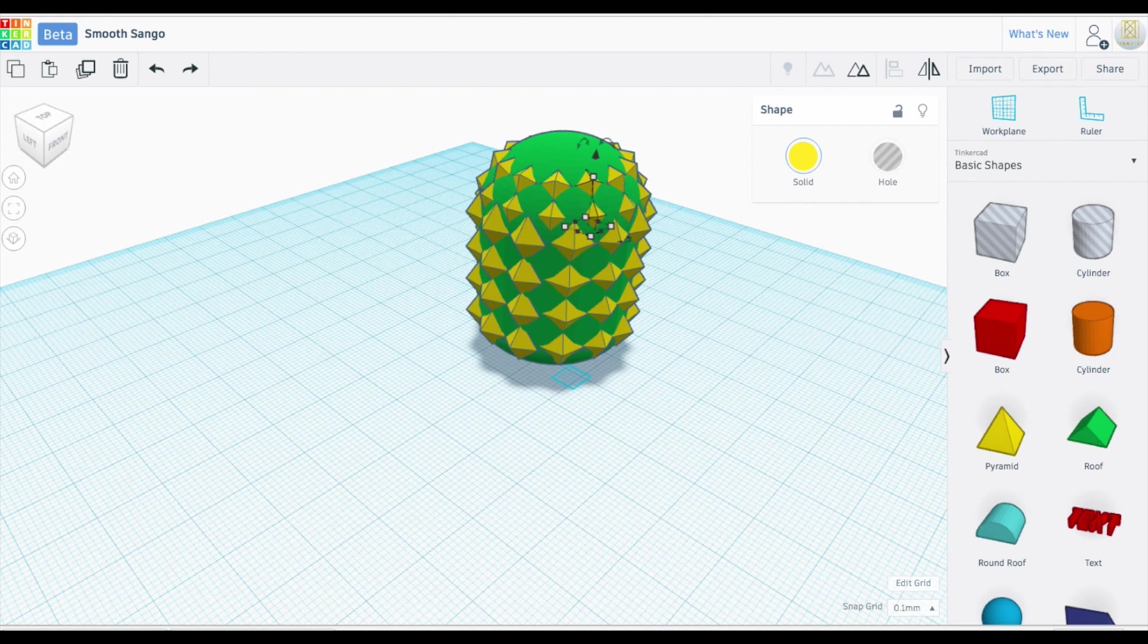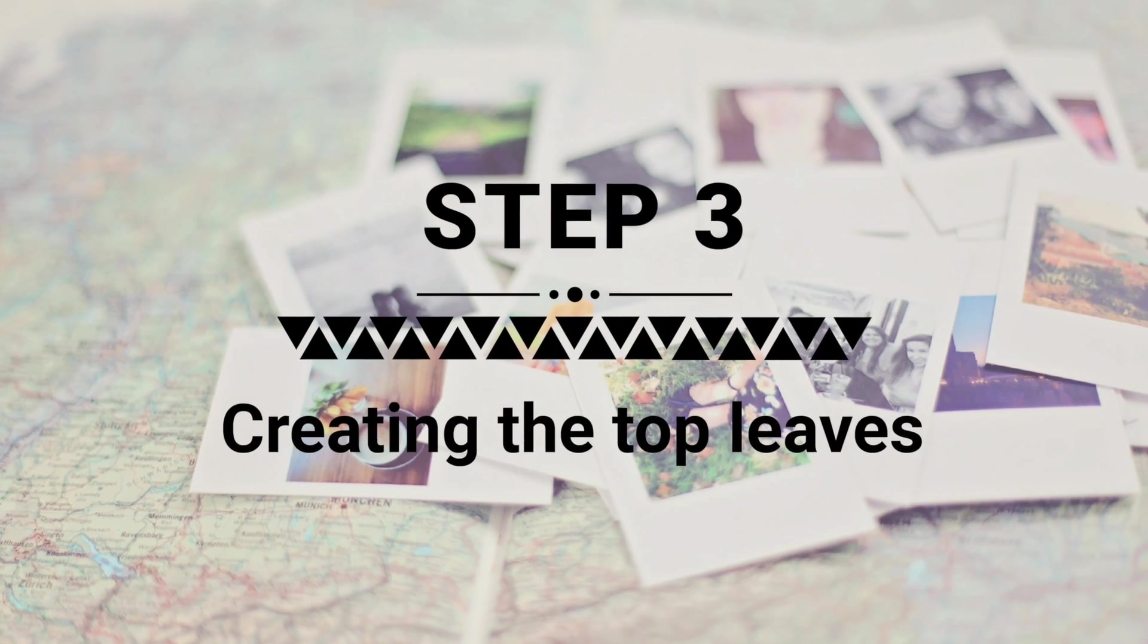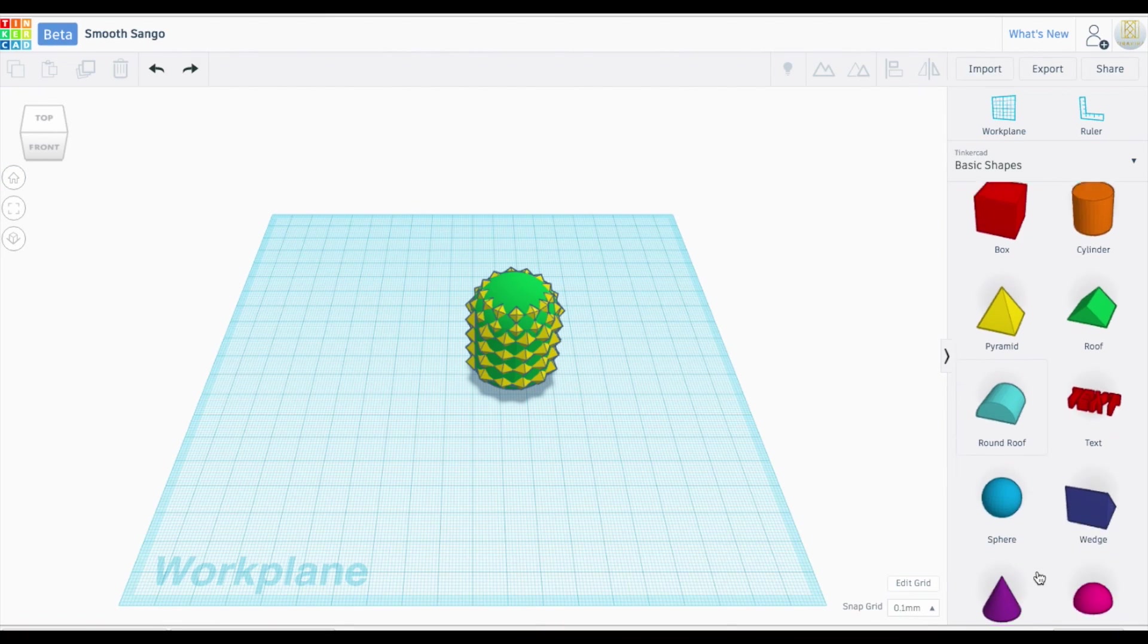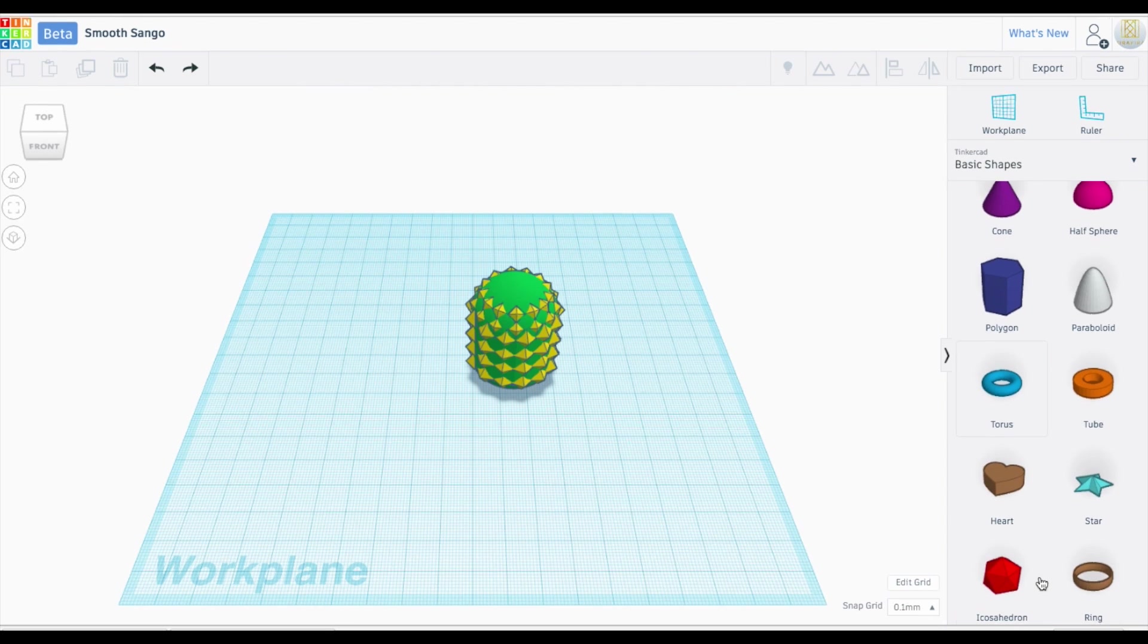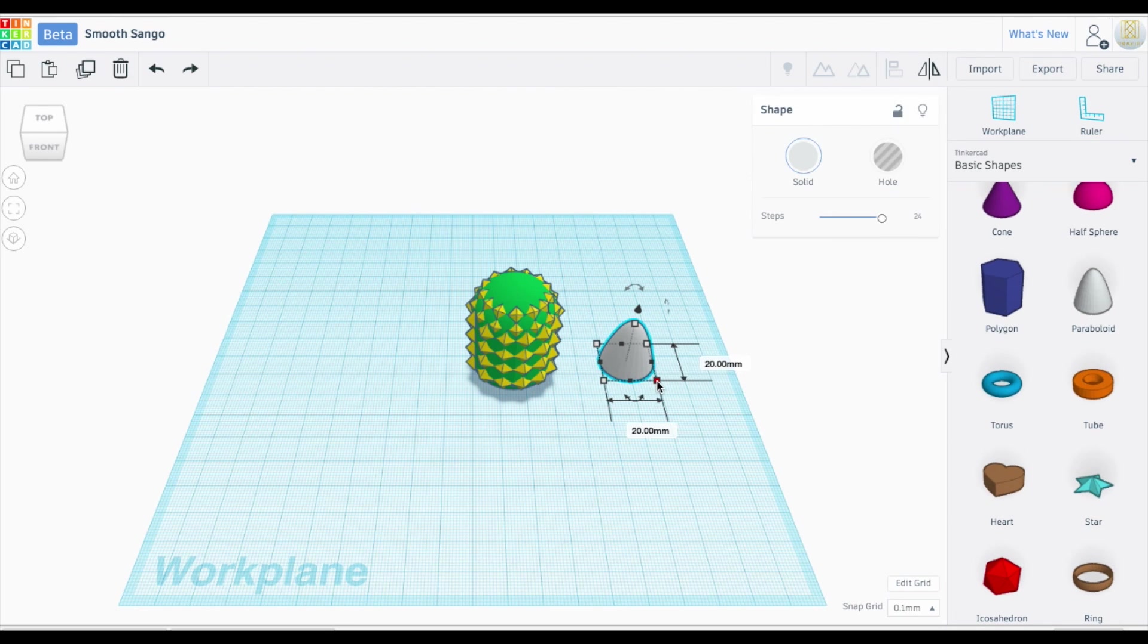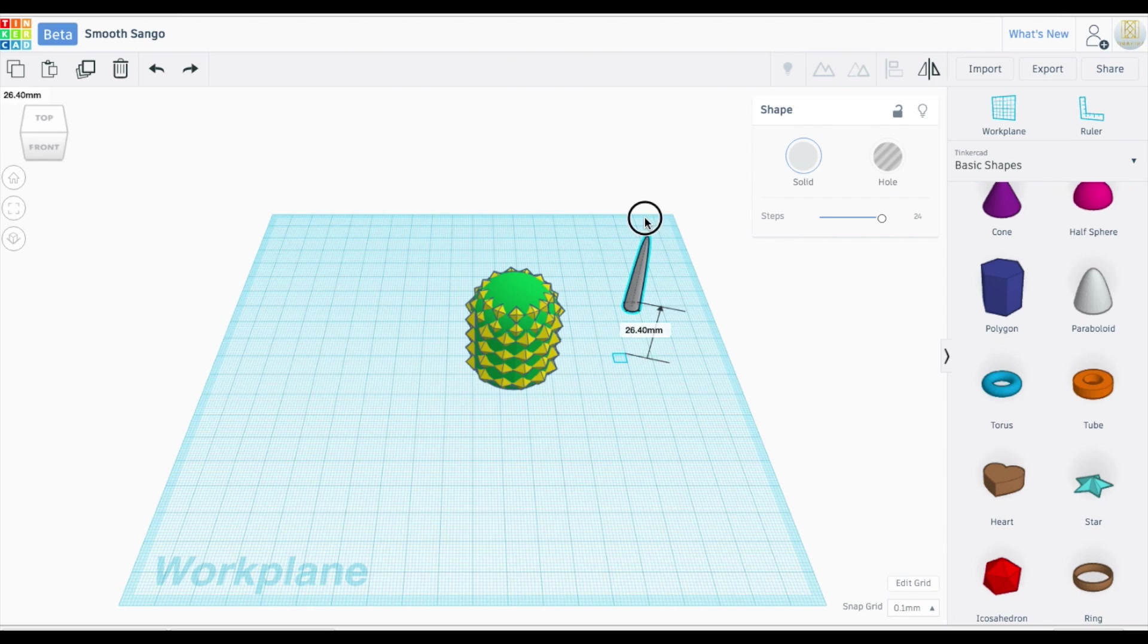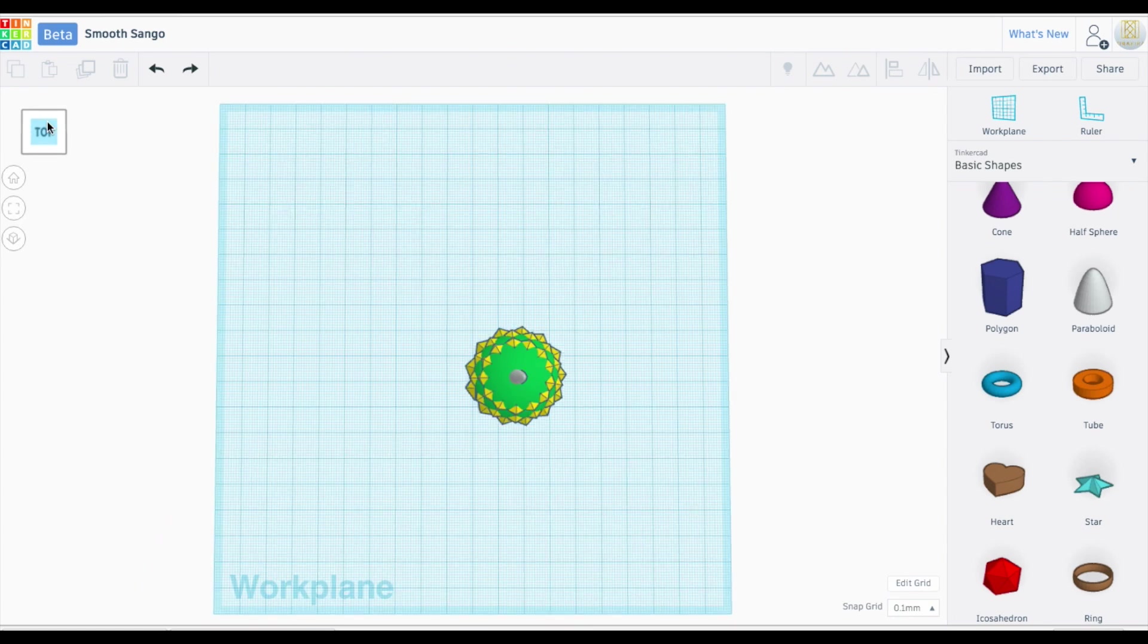So I've just put all the little spokes on there using the pyramid. And the next step, I will show you how to make our leaves for the top of our pineapple. So next, we're going to bring out the paraboloid and then move it over and try to stick this in the center of our pineapple.